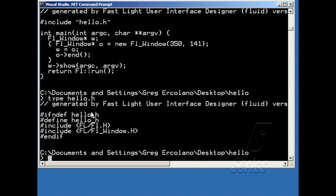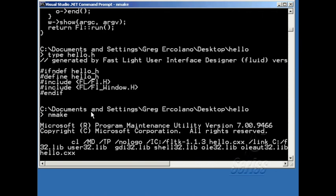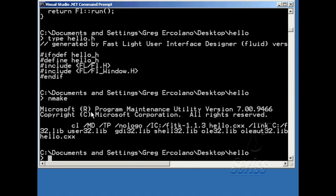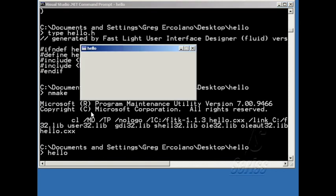So I can make and run this program now. If I type nmake, it'll run the C++ compiler and build the program. And then I can type hello, and it'll run it.